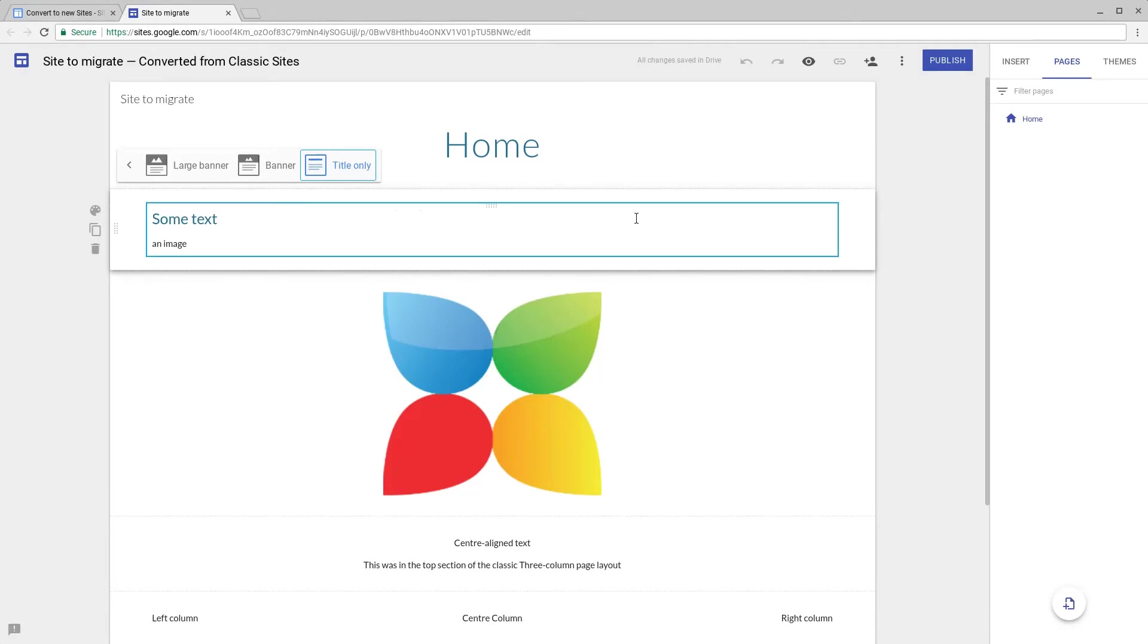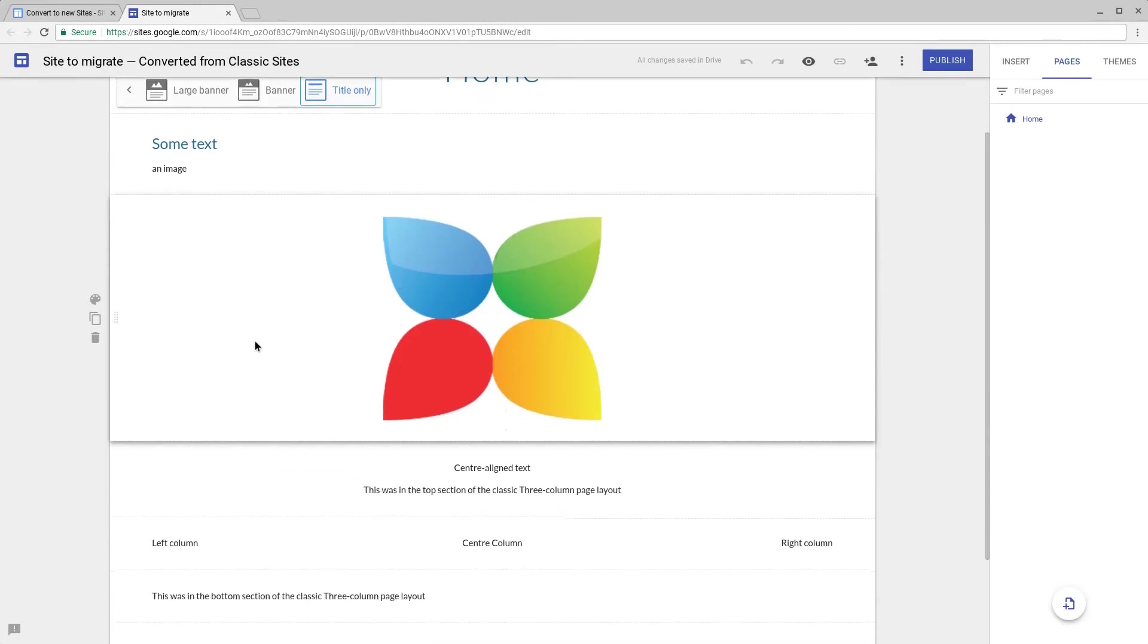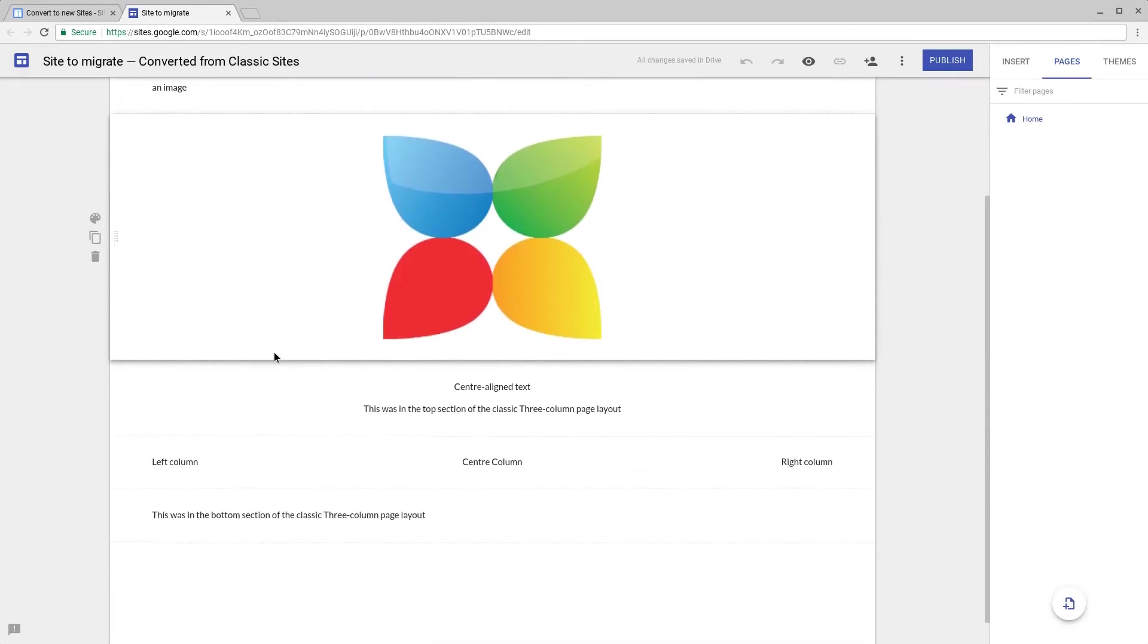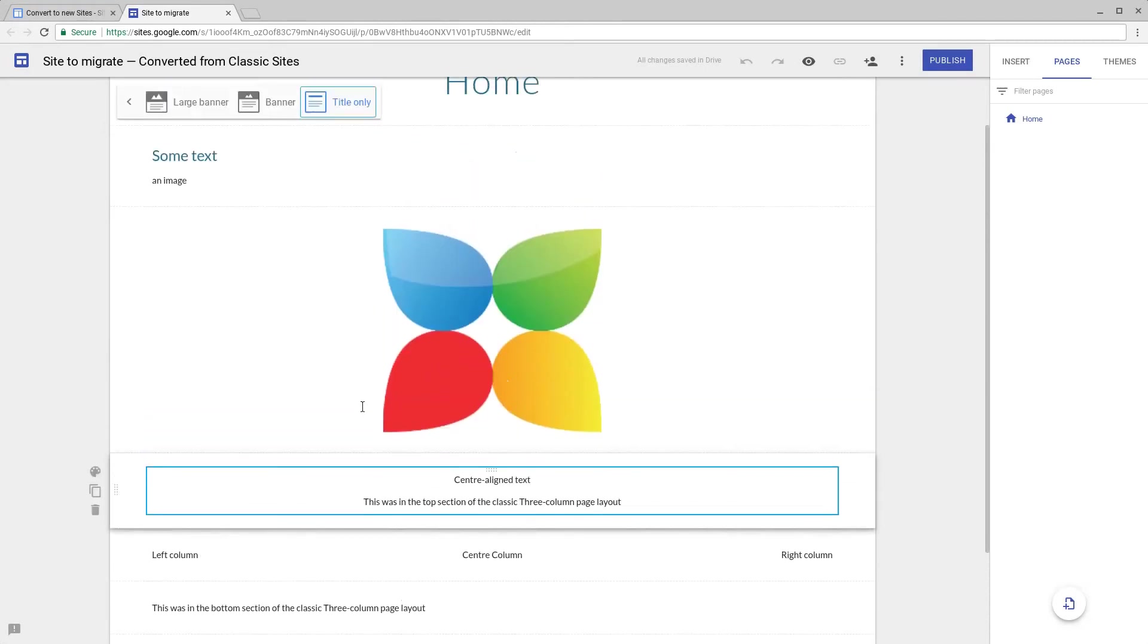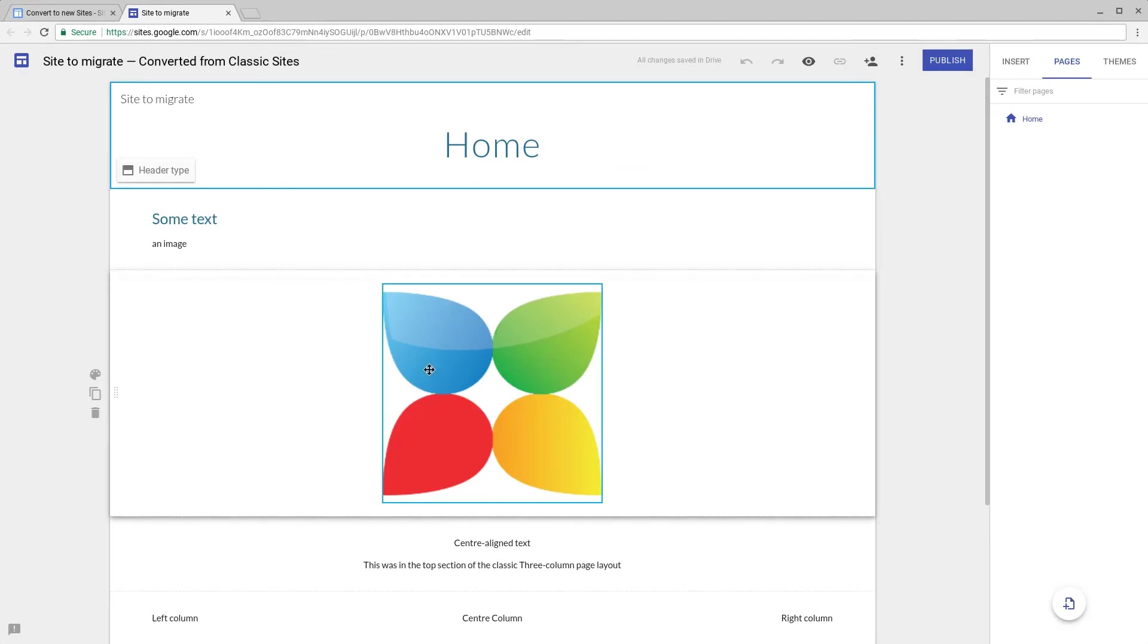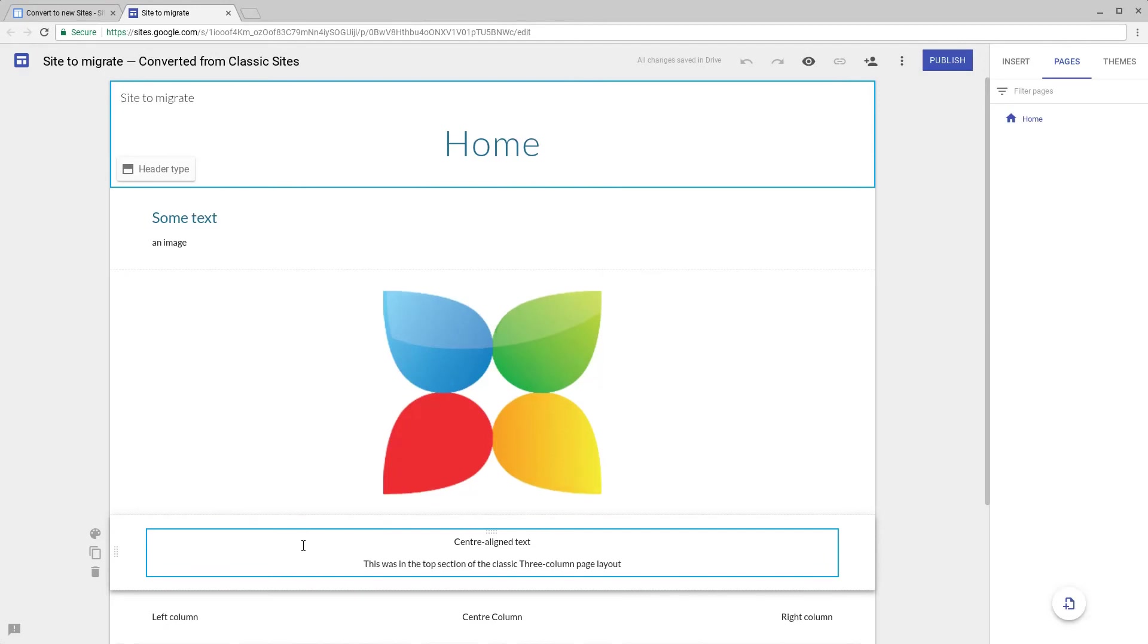If we compare each section we can see here some text and an image has been made as its own section in new Sites. The image again has been added to its own section and we can see here from the original site where these bits of content were. All three of these sections were in the top section of a three column page layout in classic Google Sites.